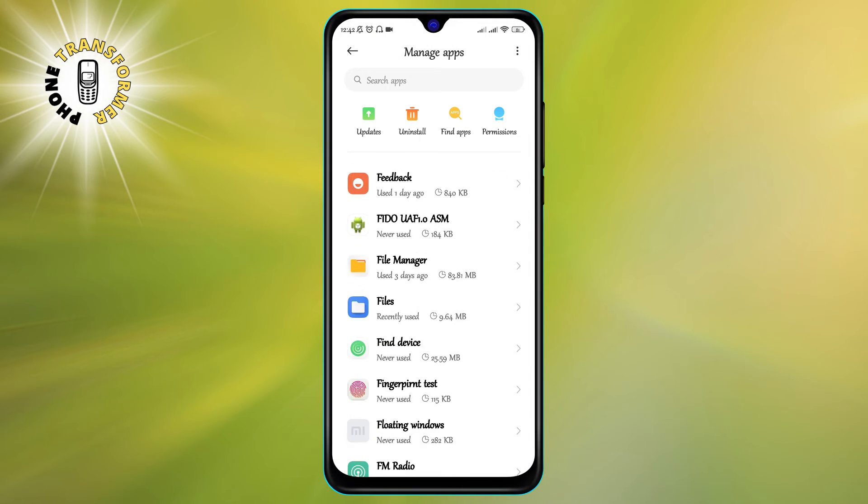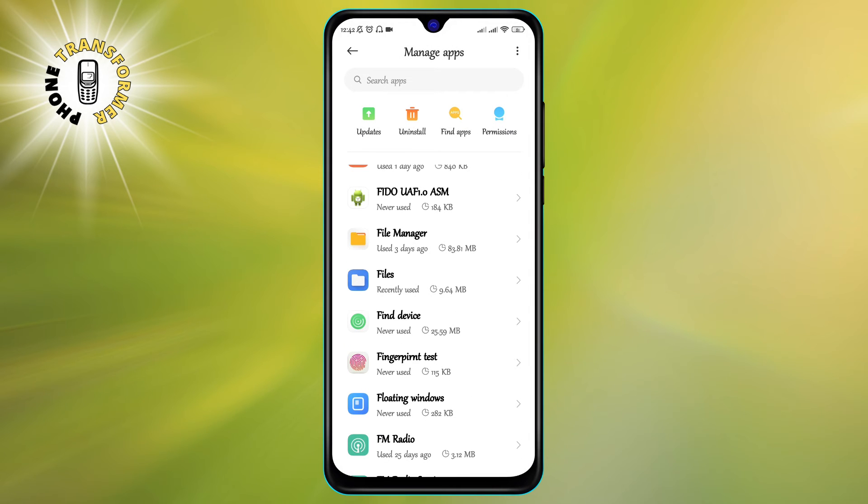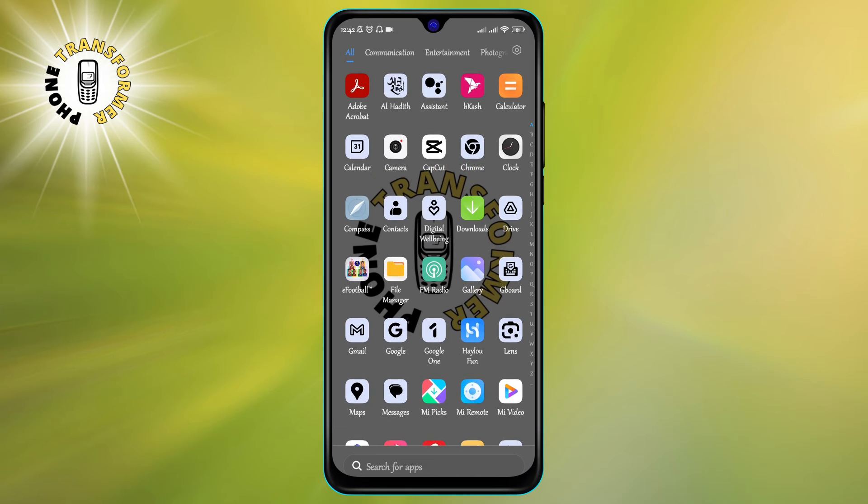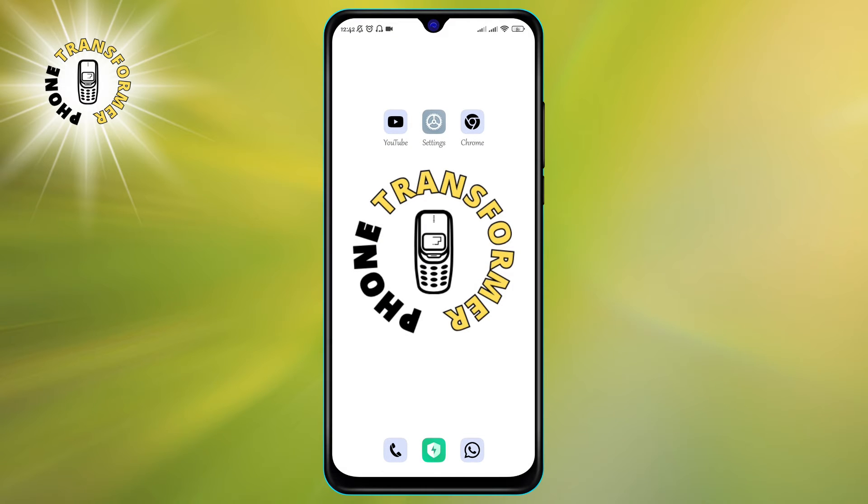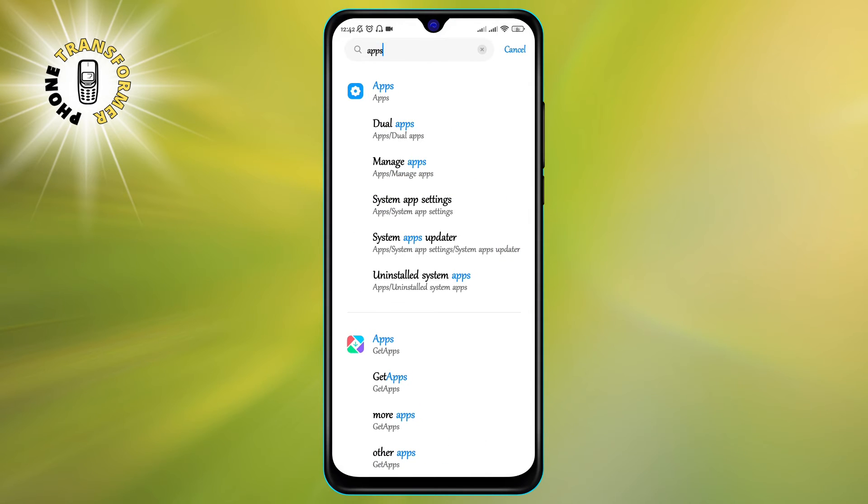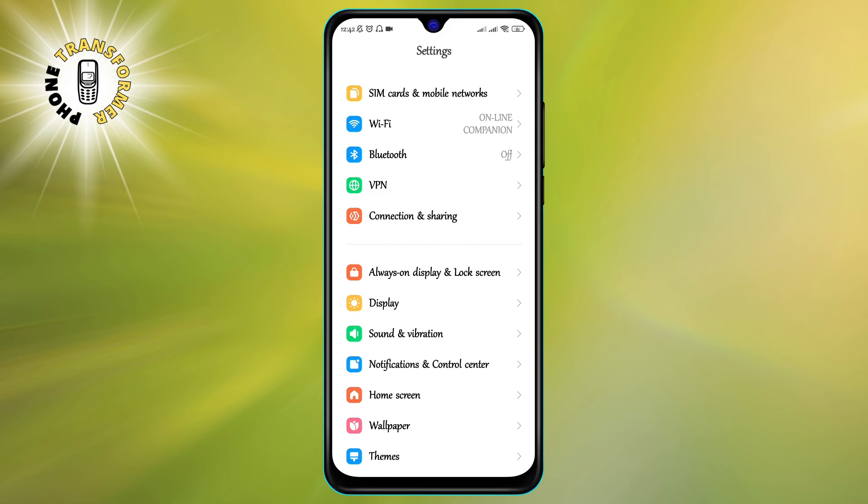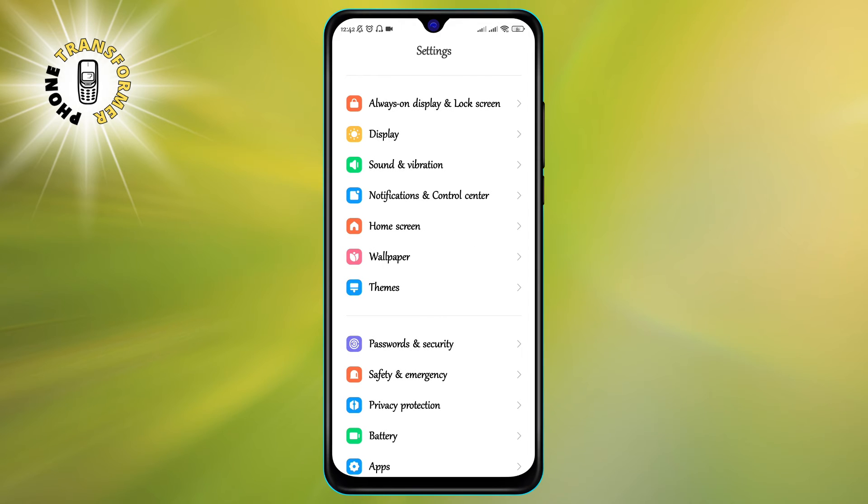The second method is to check the app permissions on your phone. App permissions are the access rights that apps request from your phone, such as camera, microphone, location, contacts, and so on. To check the app permissions, follow these steps.